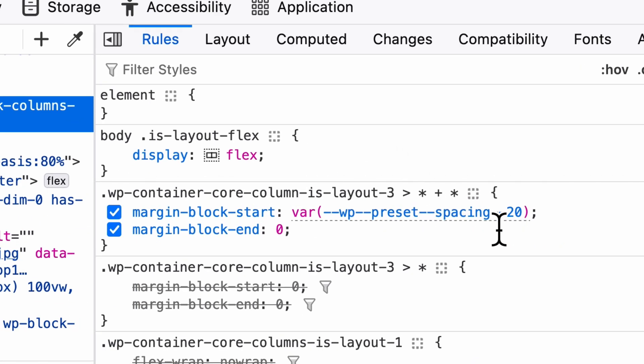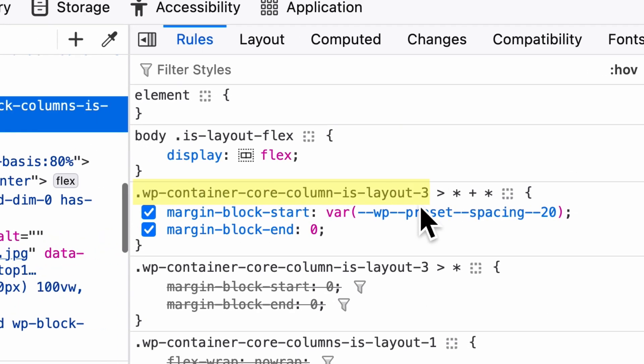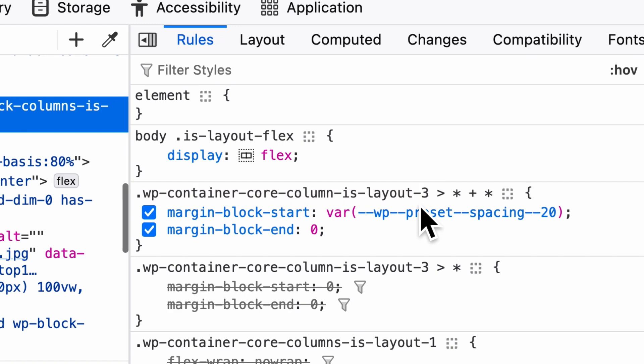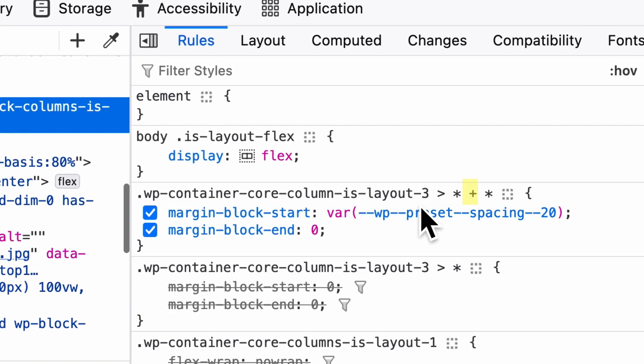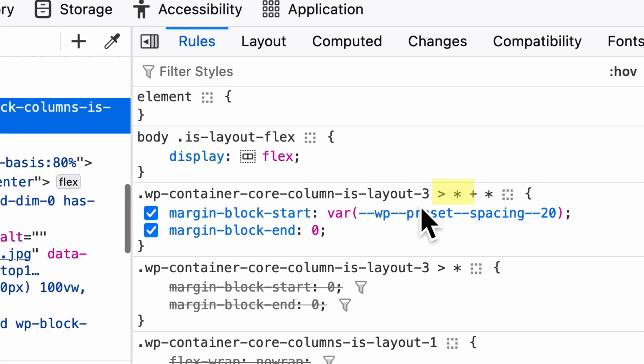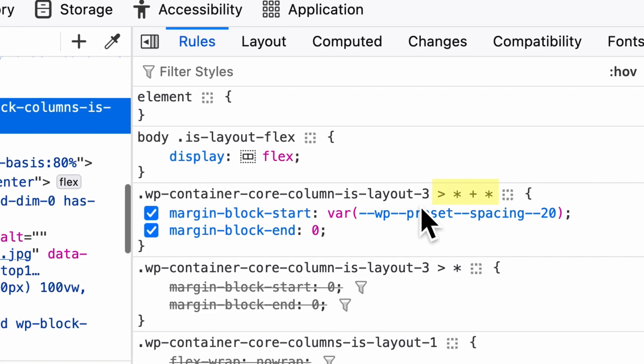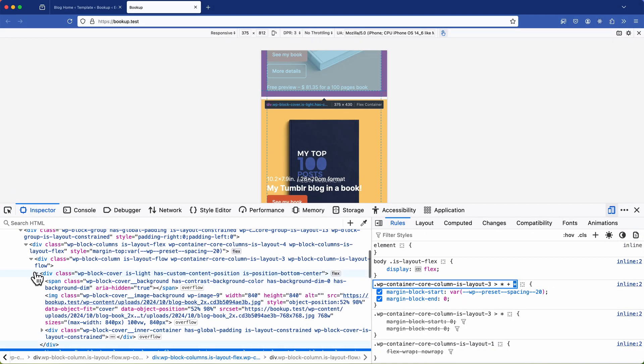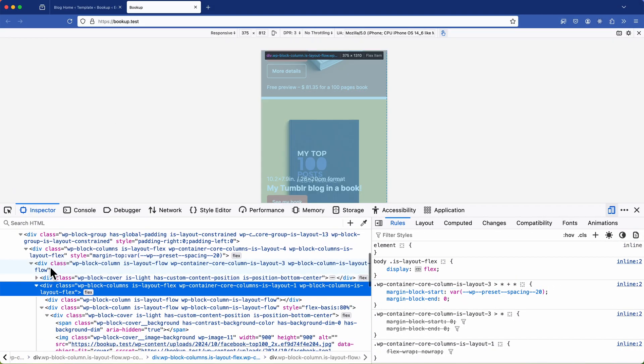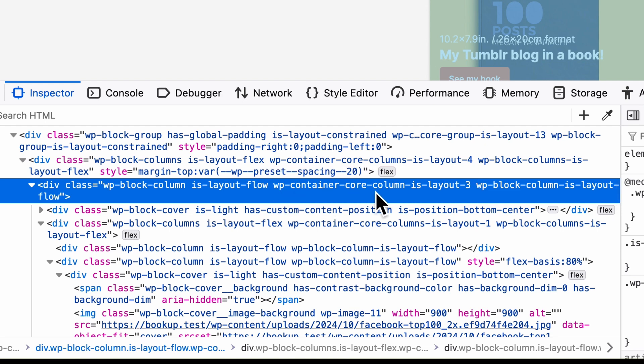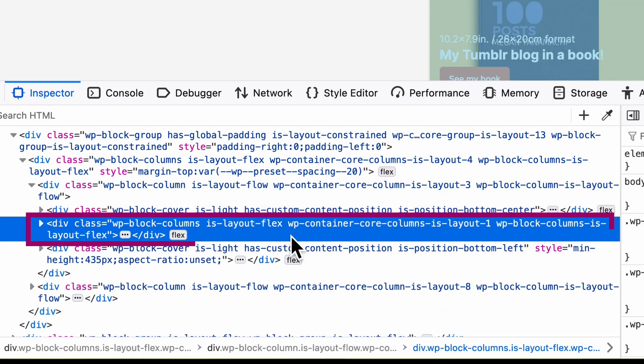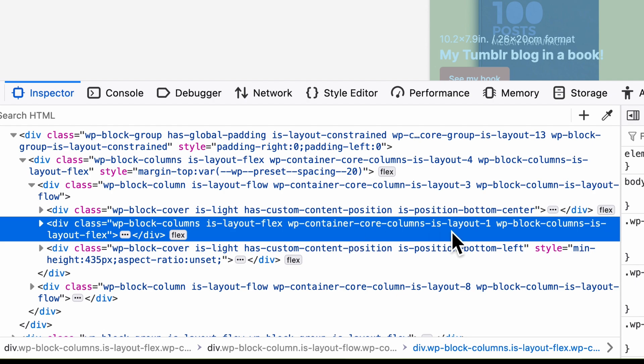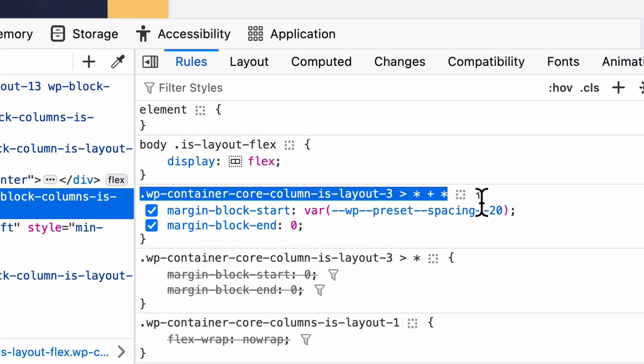Now this is an interesting one because it's using some clever CSS. What it's doing is it's targeting an element wp container core columns is layout 3 then it's selecting the next child element then using the universal selector represented with an asterix combined with the adjacent sibling selector the plus symbol. So essentially it's saying select the next element and then the one after that. So to explain this visually it's targeting this class wp container core columns is layout 3 and then it's getting the next element plus the one after that.